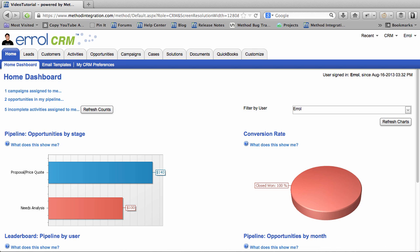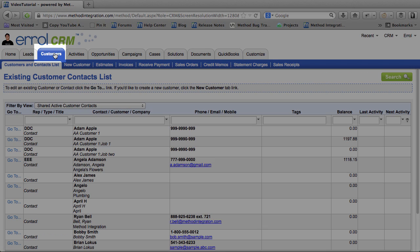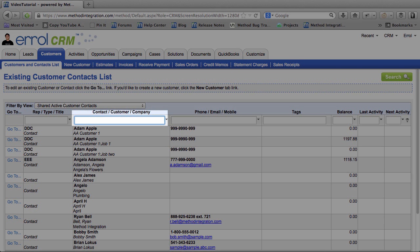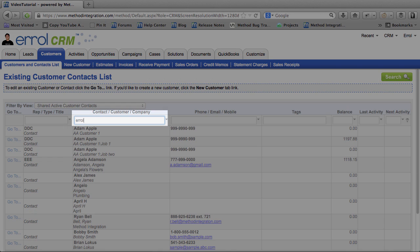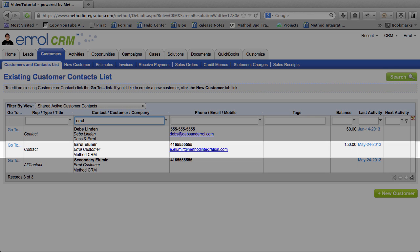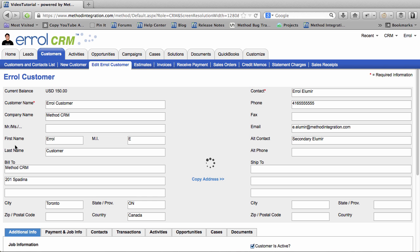You tag contacts. To find contacts you can go to the Customers tab or the Leads tab. But I'm going to choose the Customers tab. In the Customers and Contacts list I will search for me because I'm self-absorbed. Click the Go To link and there I am! Errol Customer!